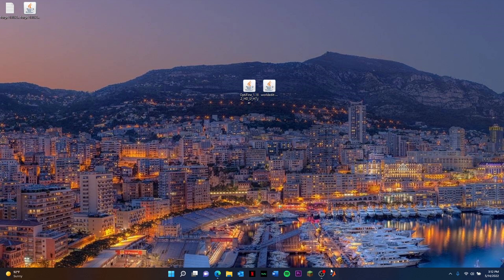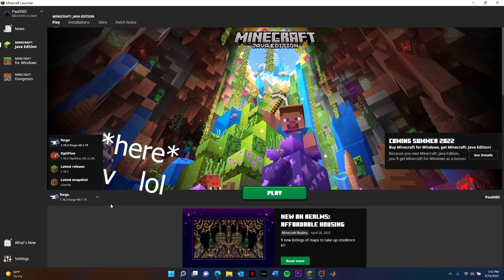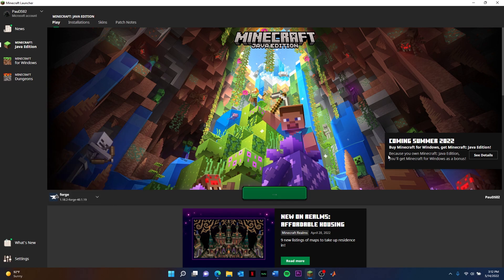You're going to go ahead and open up your Minecraft launcher. Your Minecraft launcher should automatically select your Forge to hit Play, or you could just select it from there and then just hit Play.